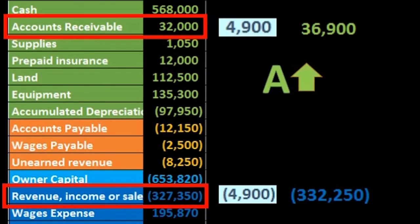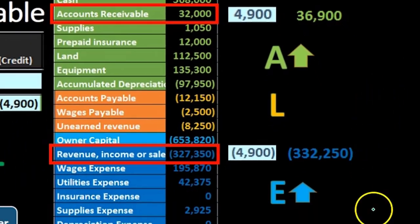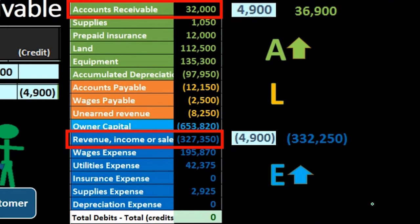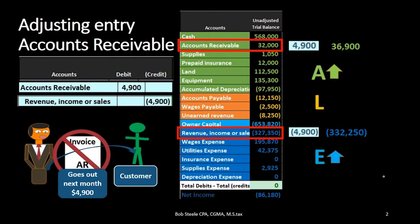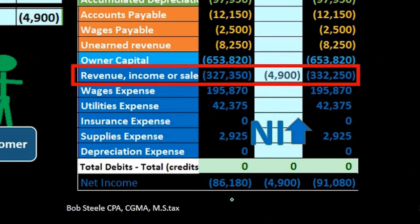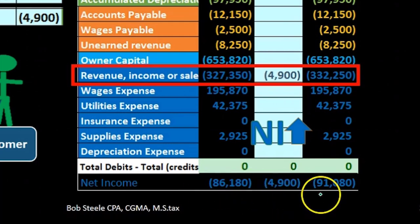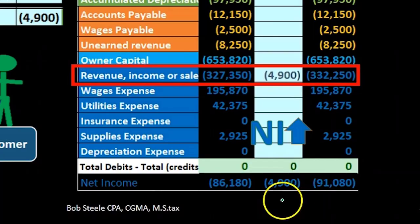We can look at the accounting equation. Assets went up because accounts receivable is an asset and it increased. Nothing happened to the orange liability accounts. And that means that equity, too, has gone up — income went up, bringing net income up, and net income is part of total equity, so total equity went up as well. If we consider net income by itself, we can see that we had net income before of 86,180 — revenue credits minus expense debits, meaning credits are winning with income of 86,180. Then we brought it up by 4,900 to 91,080 from this journal entry.